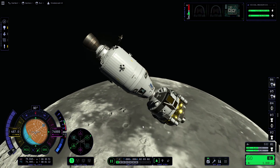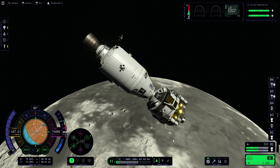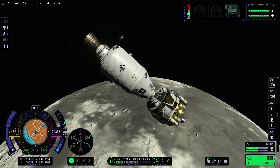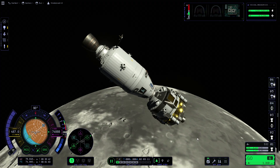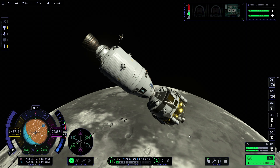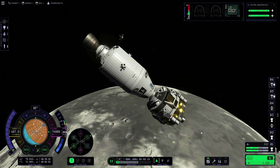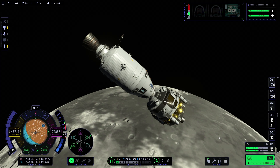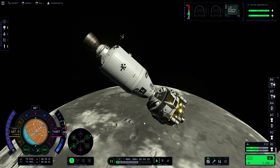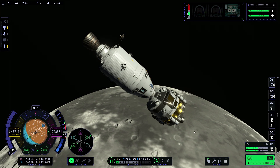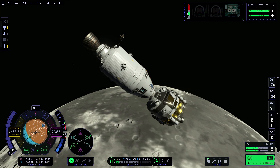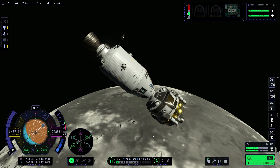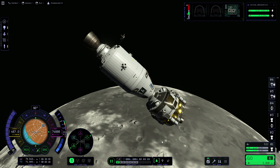Before we get into the tutorial, I'll just provide a quick disclaimer that this is by no means the only way to get down to the surface, and it's also not necessarily the most accurate way. If you're trying to build a base in a specific location or get somewhere like the moon arch, this might not be the best approach. However, this is literally just the easiest way I found to get onto the surface nice and simple, using as little fuel as possible.